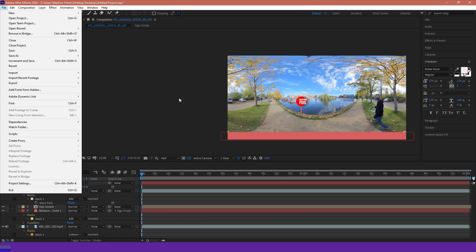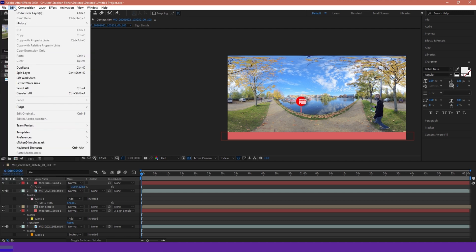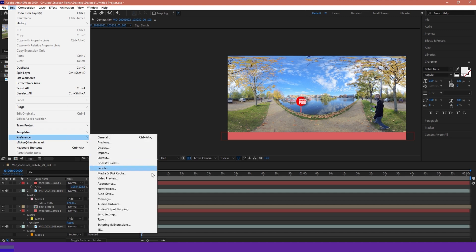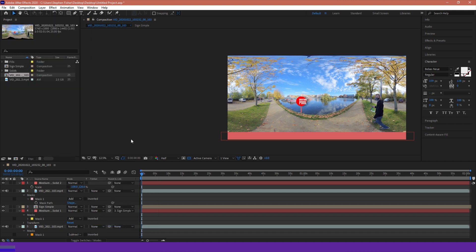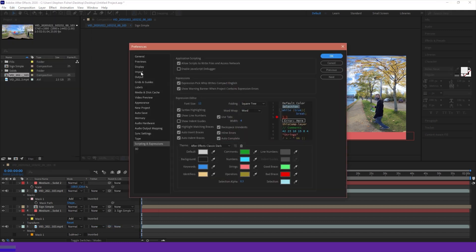So in one of the previous videos I briefly explained how to turn this on, but I'm just going to quickly go over a refresher now. If we go to Edit, Preferences, Scripting and Expressions, before we do anything we want to make sure that Allow Scripts to Write Files and Access Network is enabled.